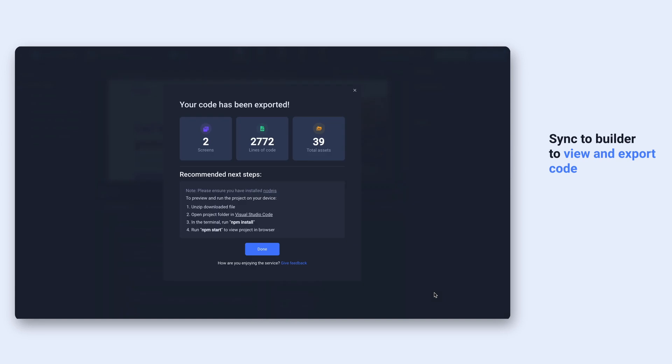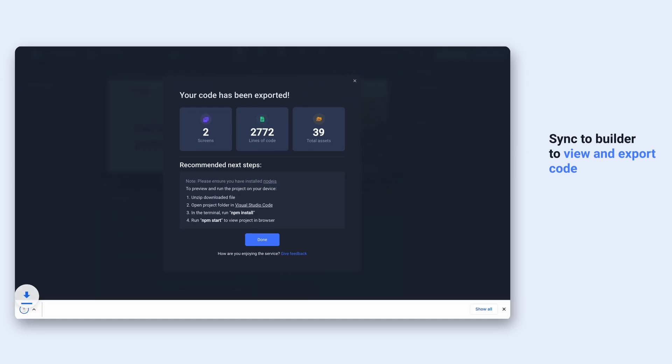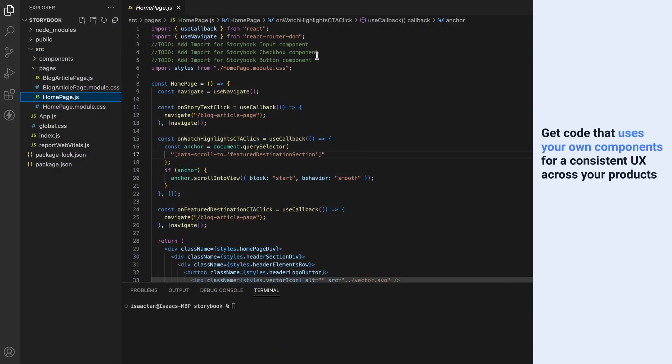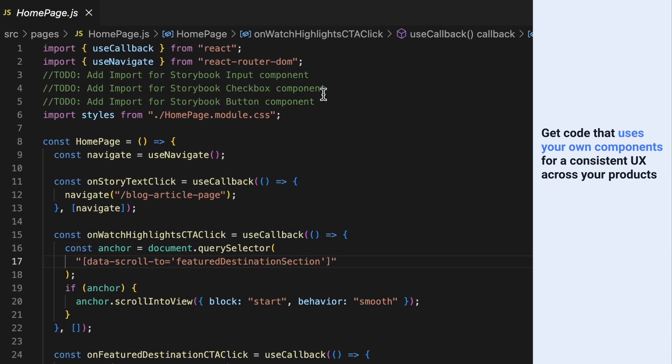The generated code uses code components from your Storybook design system so you can ensure a consistent UX across all your products.